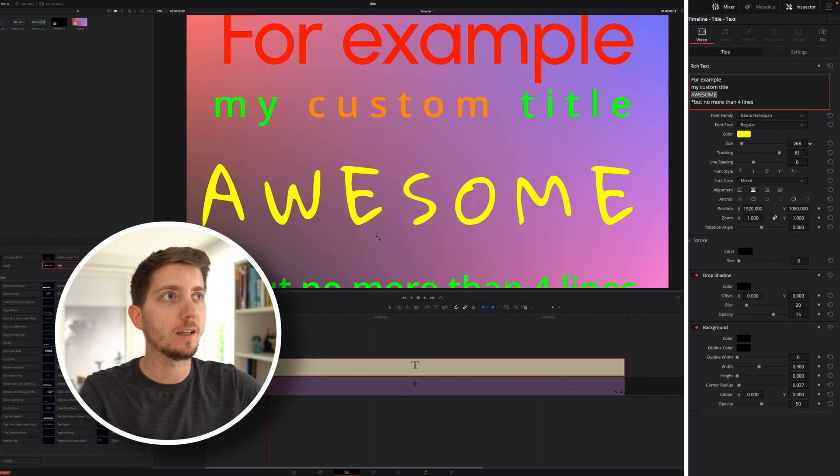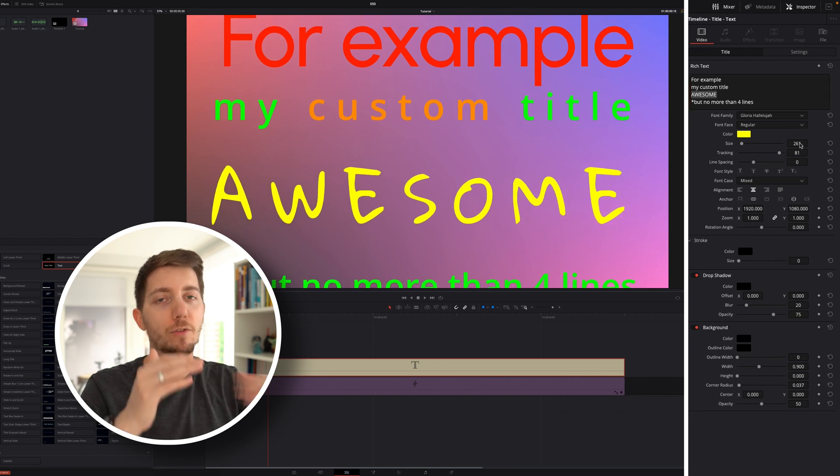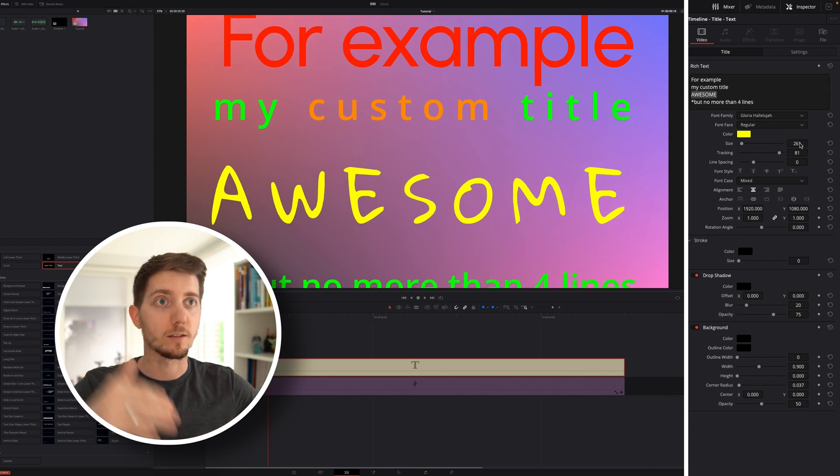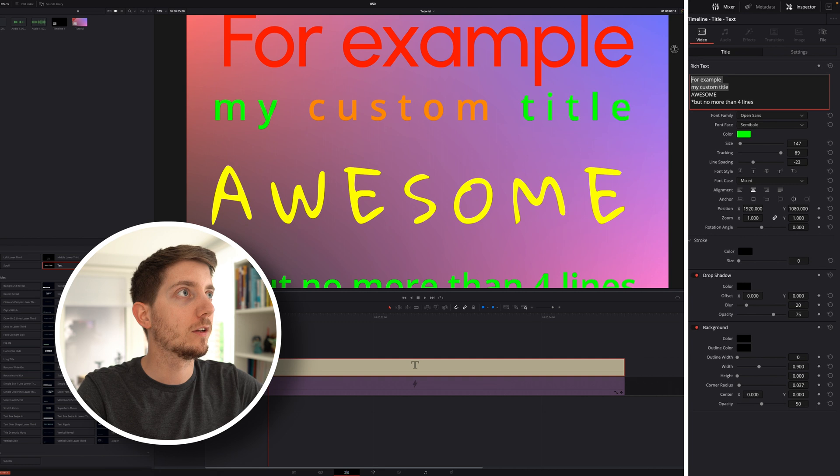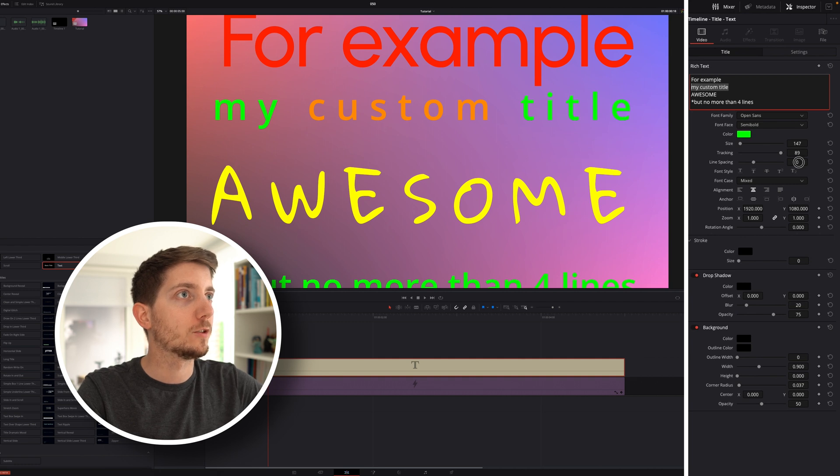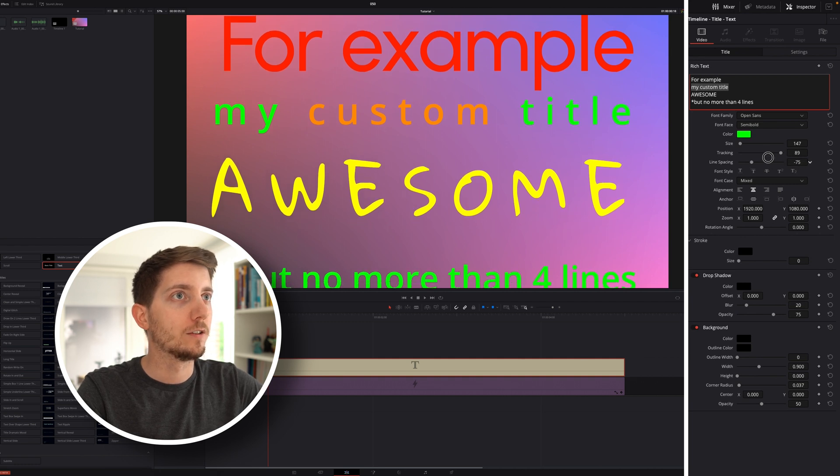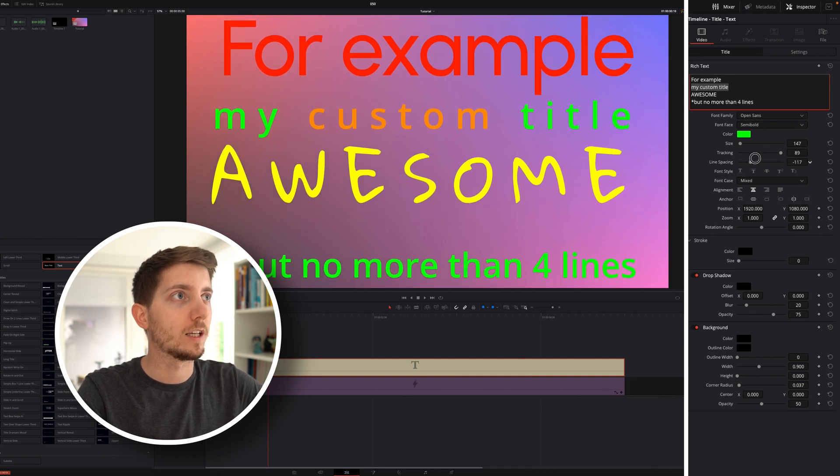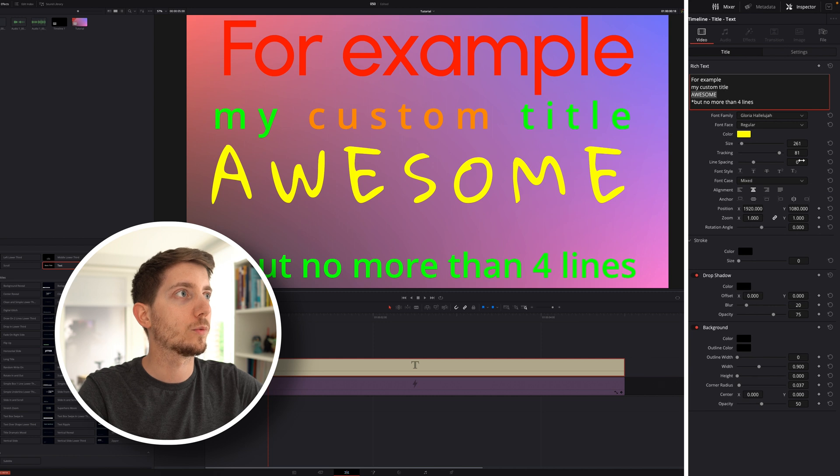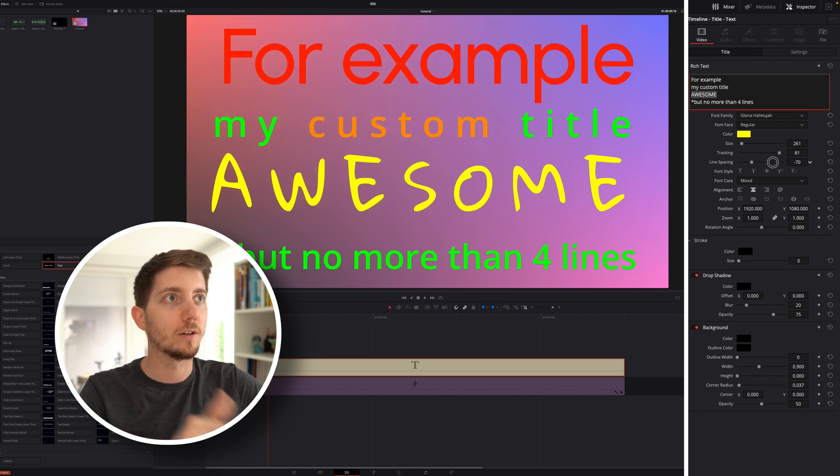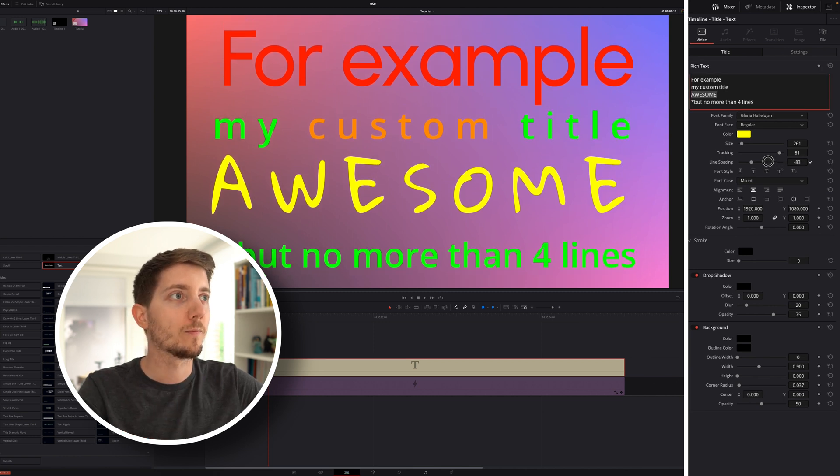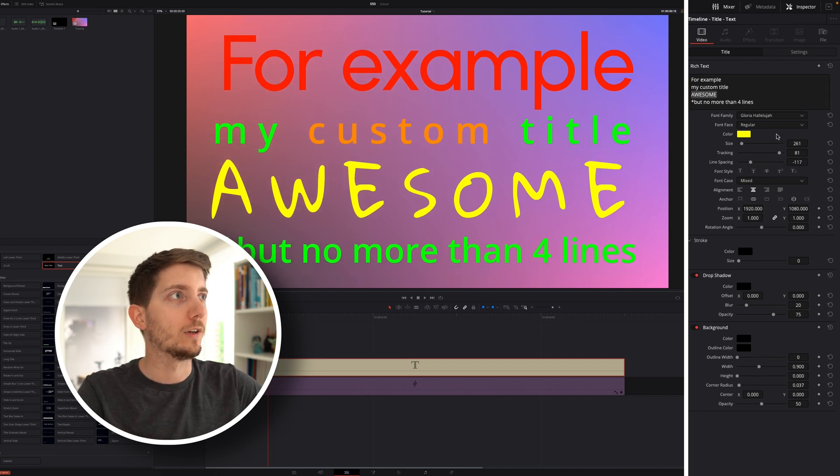I'm going to go ahead and tweak it to give you a feeling. And as I'm doing that, you can see that everything is being spread. So I'm going to go back to my custom title. I'm going to reduce that line spacing, just making sure that I keep everything together. Awesome as well needs to bring the line under back up. No more than four lines.